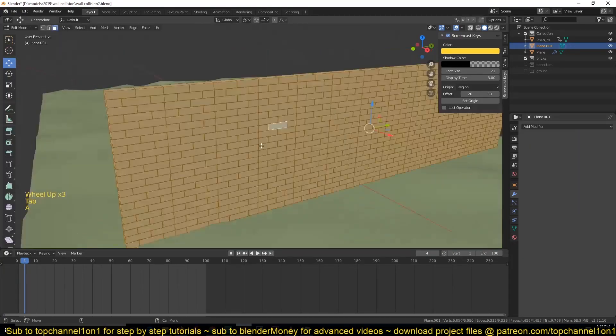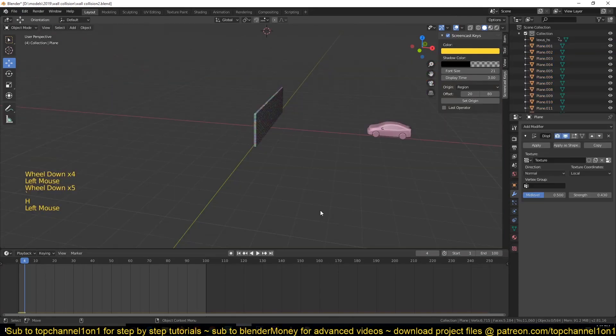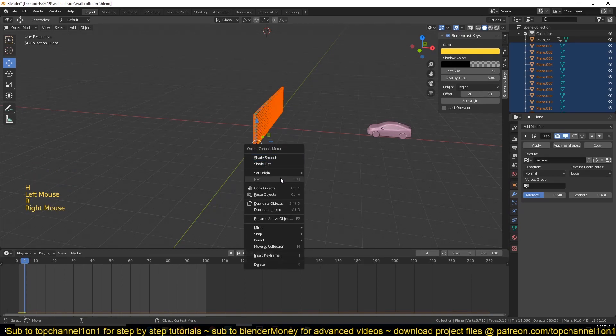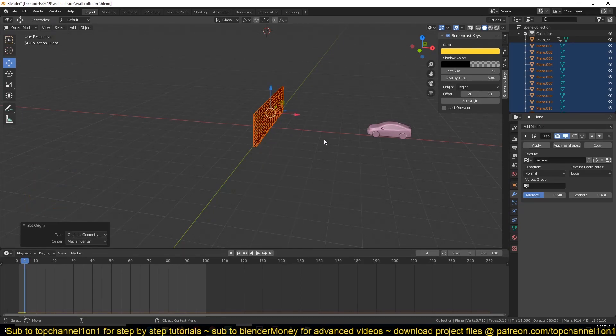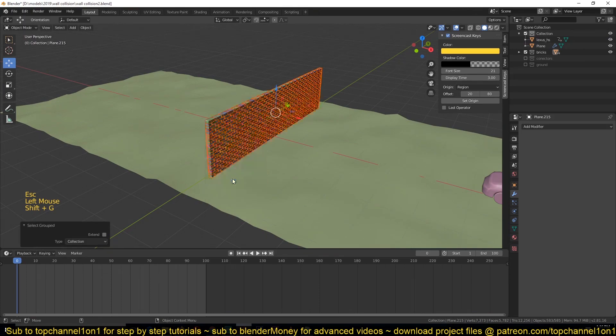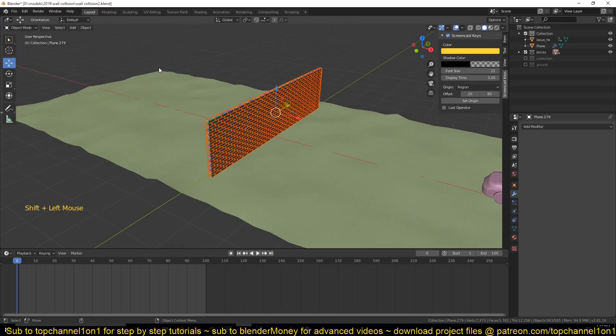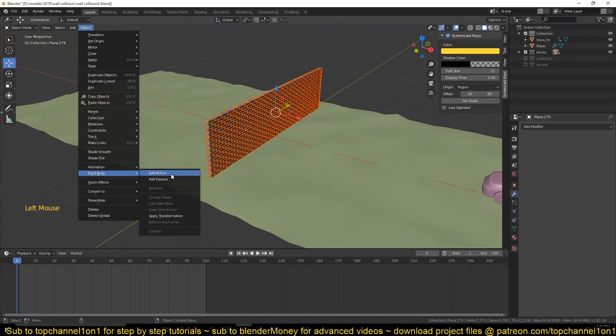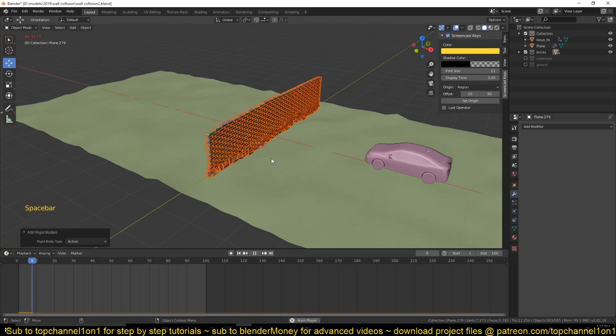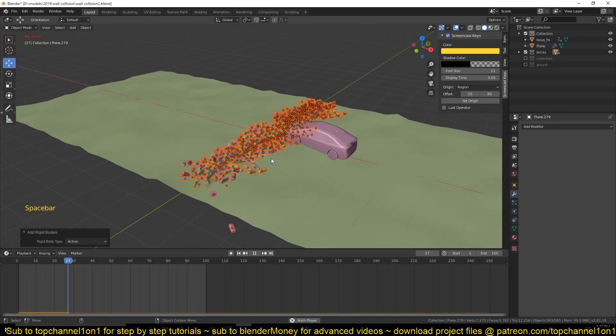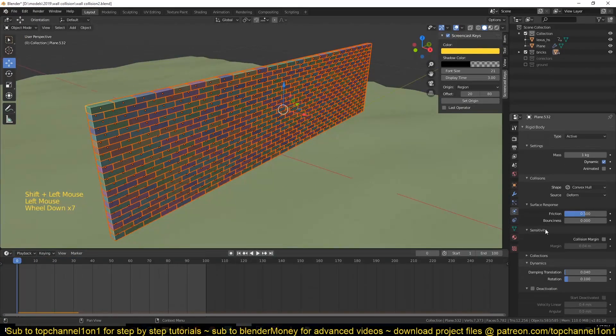In Edit mode select everything and then hit P and then Separate by Loose Parts. This will select every brick. Reset their origin to geometry. Select the bricks and now I just need to give them their own rigid body system. Go under Object, Rigid Body, Add Active and now they're all added to the rigid body system.